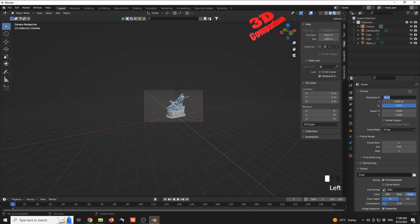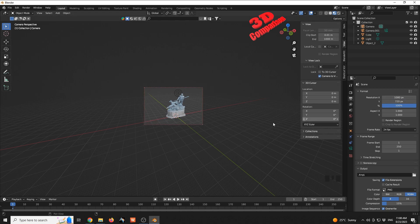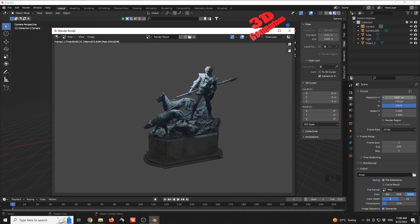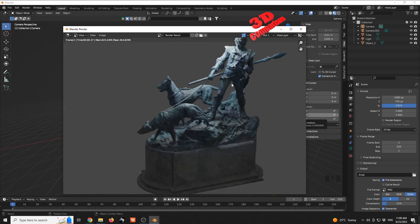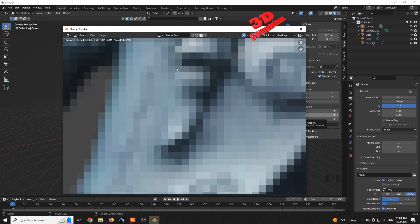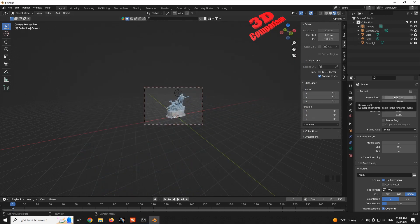If I reduce the resolution to something lower like 1080, pressing F12 gives the final image at that resolution. Since this resolution is lower than my Full HD desktop, the render preview fits the window, but zooming into a detail will show it generated with a limited number of pixels — you won't see much detail. Going with a higher resolution solves this.